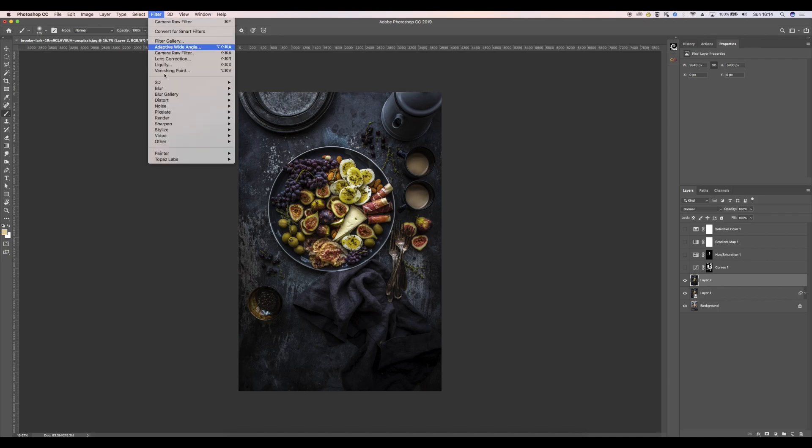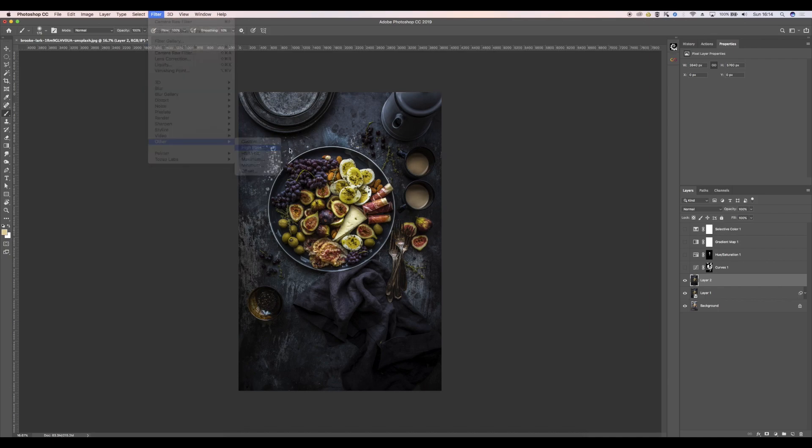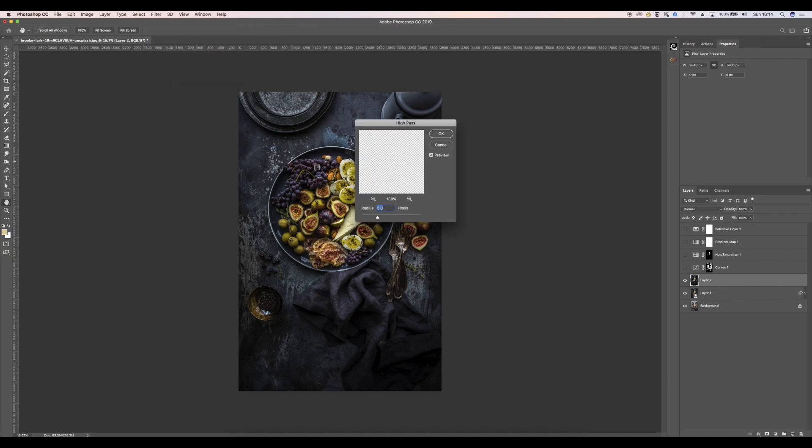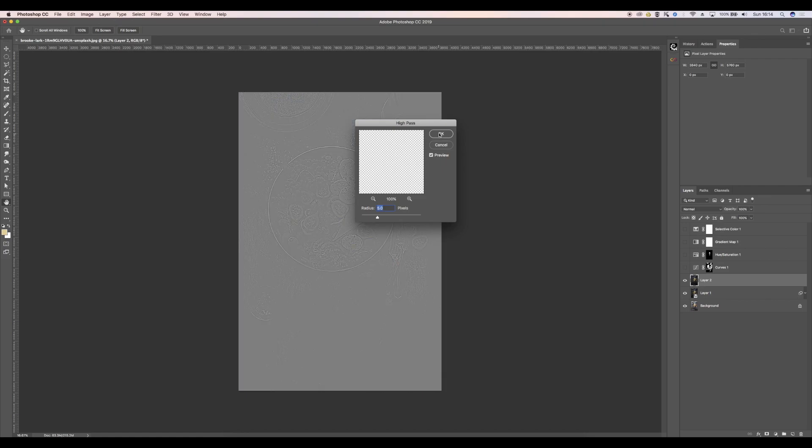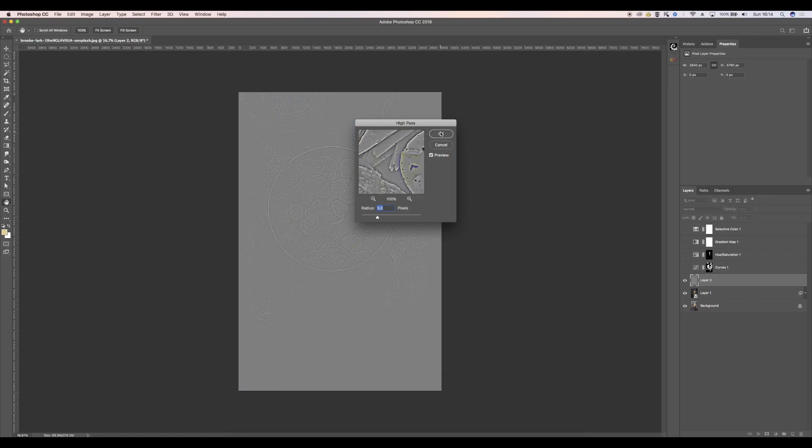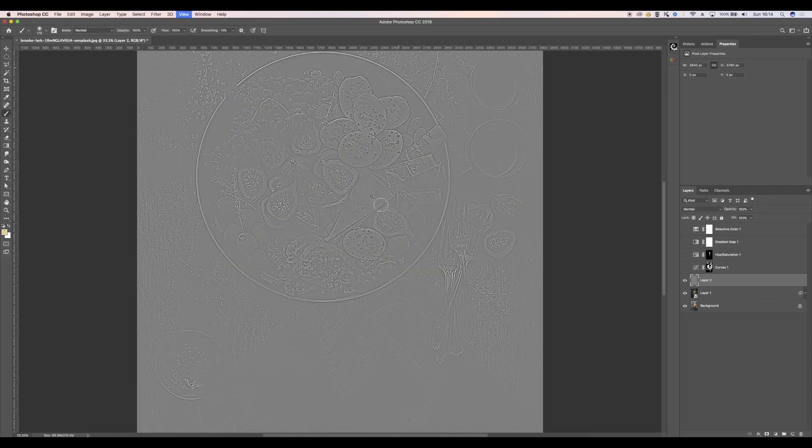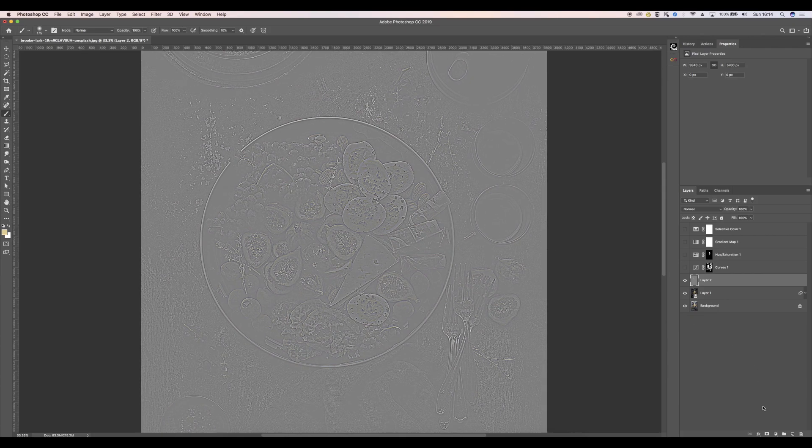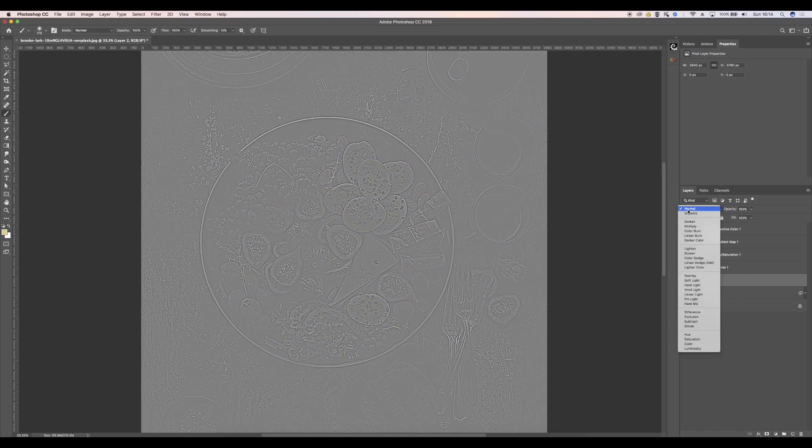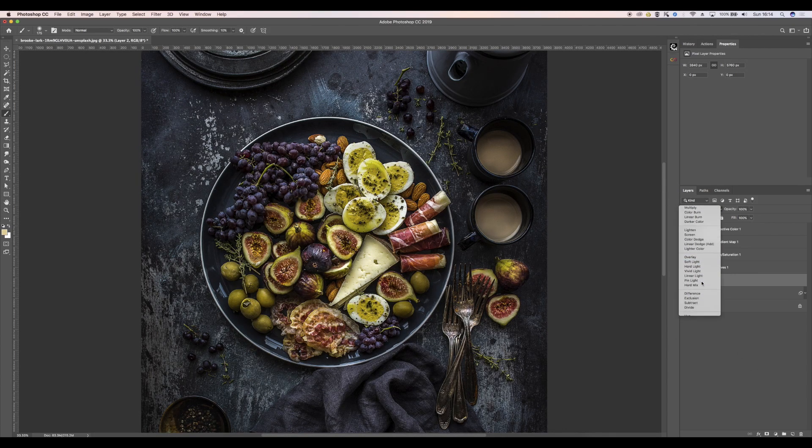I'm going to go to Filter, Other, and High Pass, and I'm going to create a high pass layer for my sharpening. So I'm going to go and change the blend mode to soft light.